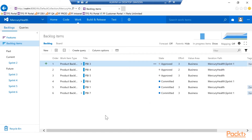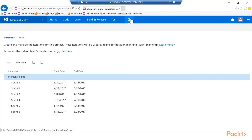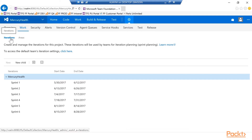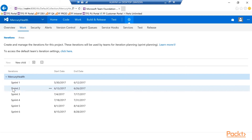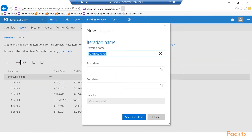I'm back in the TFS portal in the backlog of the project we've been working on. I want to define sprints and sprint dates. On the left side you can already see some sprints set up, but let's go through how you set them up. Clicking the gear icon in the middle of the screen takes us to the work tab. You can see the iterations here — sprints and iterations are the same thing, we just call them sprints in Scrum. We have six sprints created with dates for this project.